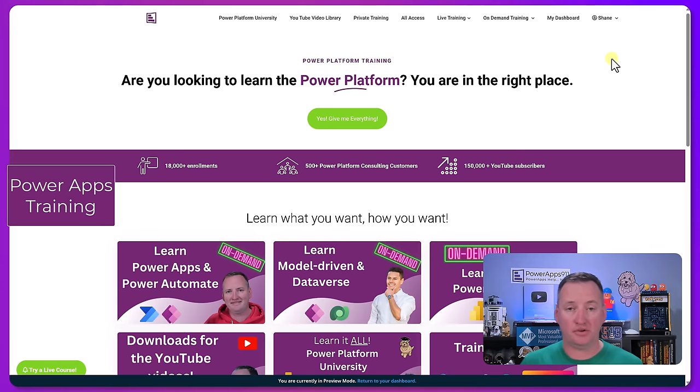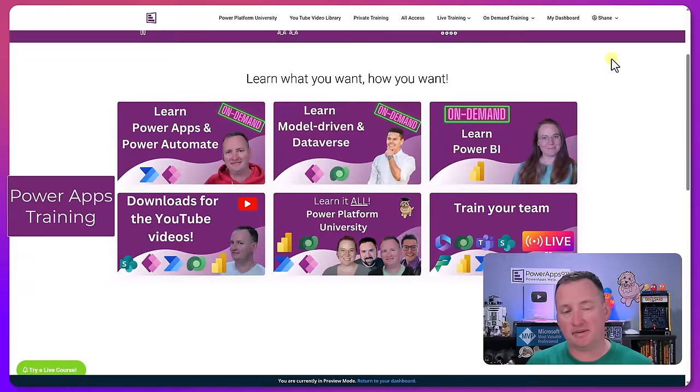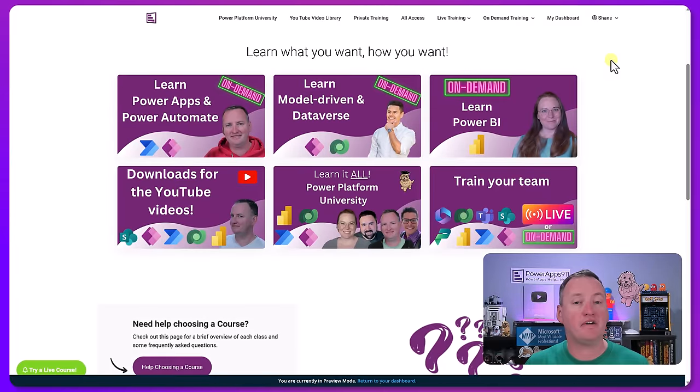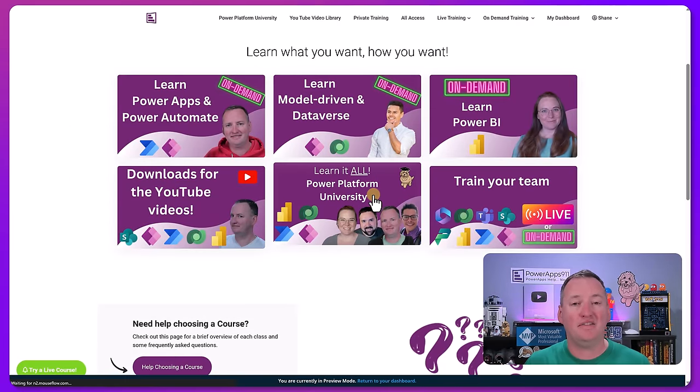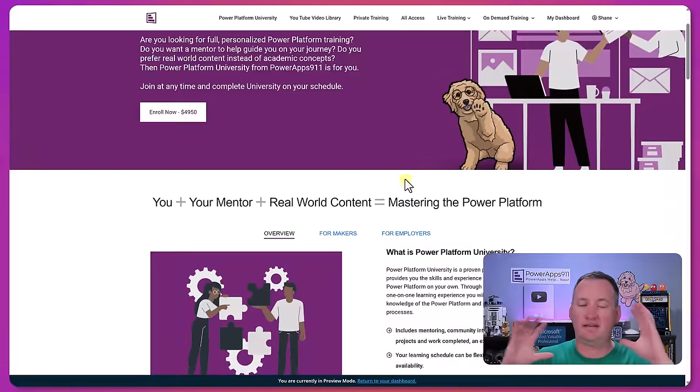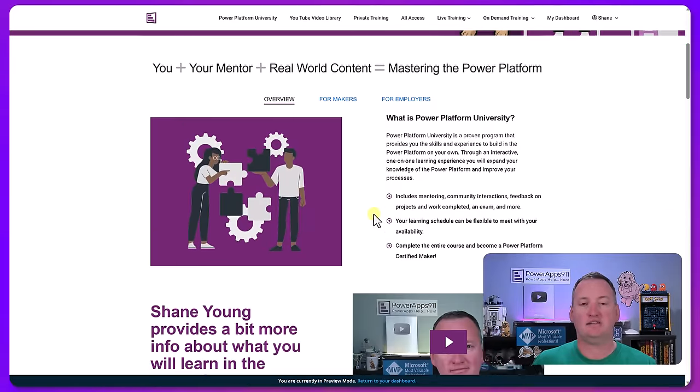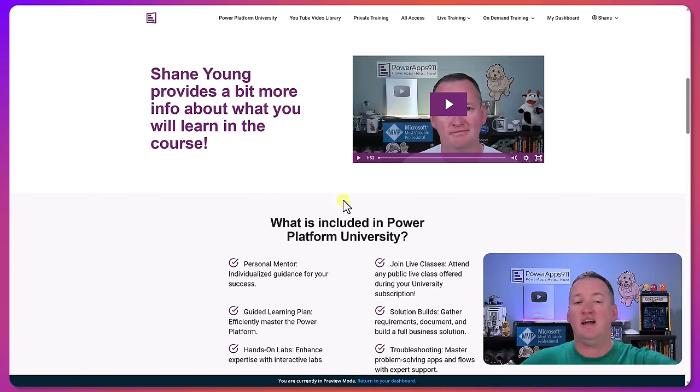Hey if you're starting to feel overwhelmed from all these tools that we're running through, remember over at training.powerapps911.com we've got the Power Platform University. There was a six-month immersive program, it has a mentor, it has hands-on projects, it has live classes, on-demand classes.